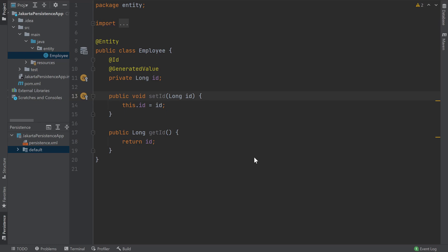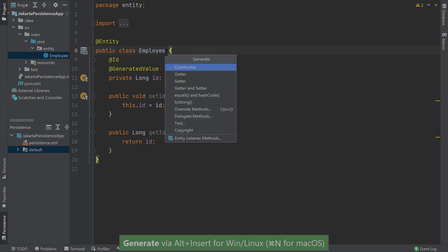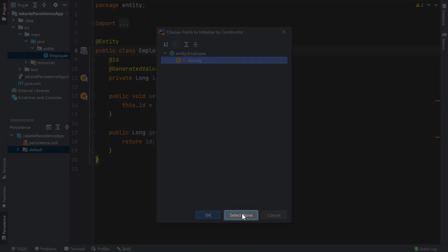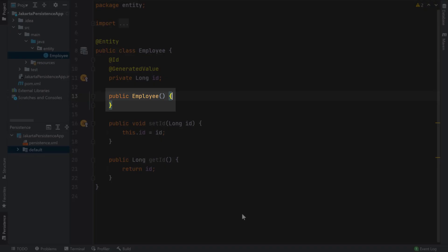According to the Jakarta Persistence specification, an entity must have a no-arg constructor. So let's generate it by bringing up the generate window using Alt-Insert for Windows and Linux, or Command-N for macOS. We'll choose Constructor, then select None so we can generate a constructor with no arguments. We can see that IntelliJ IDEA created a new no-arg constructor.